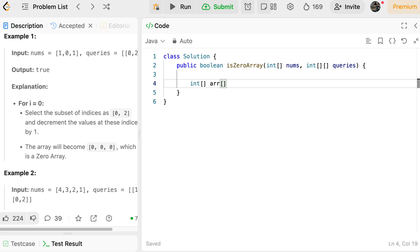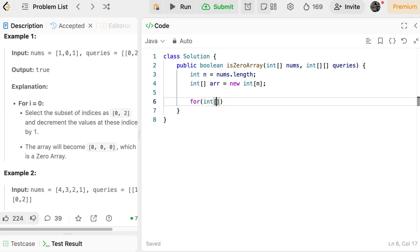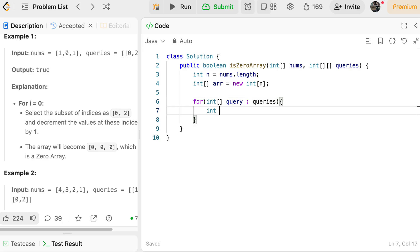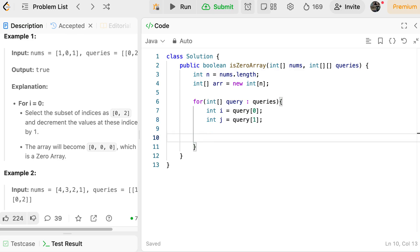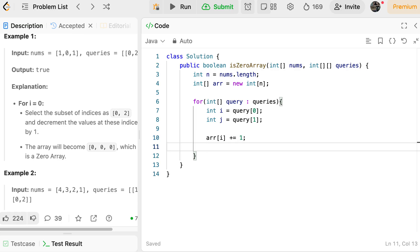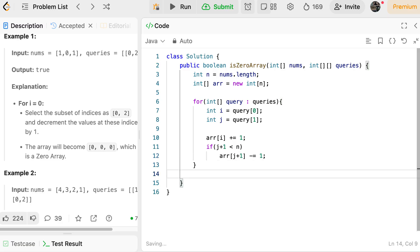Let's code this approach. First, take an array of size n (nums.length) initialized to zero: int[] arr = new int[n]. Then iterate over every query in queries. For each query, let start = query[0] and j = query[1]. Apply the difference array formula: arr[start] += 1, and if j+1 < n, arr[j+1] -= 1. This completes building the difference array.